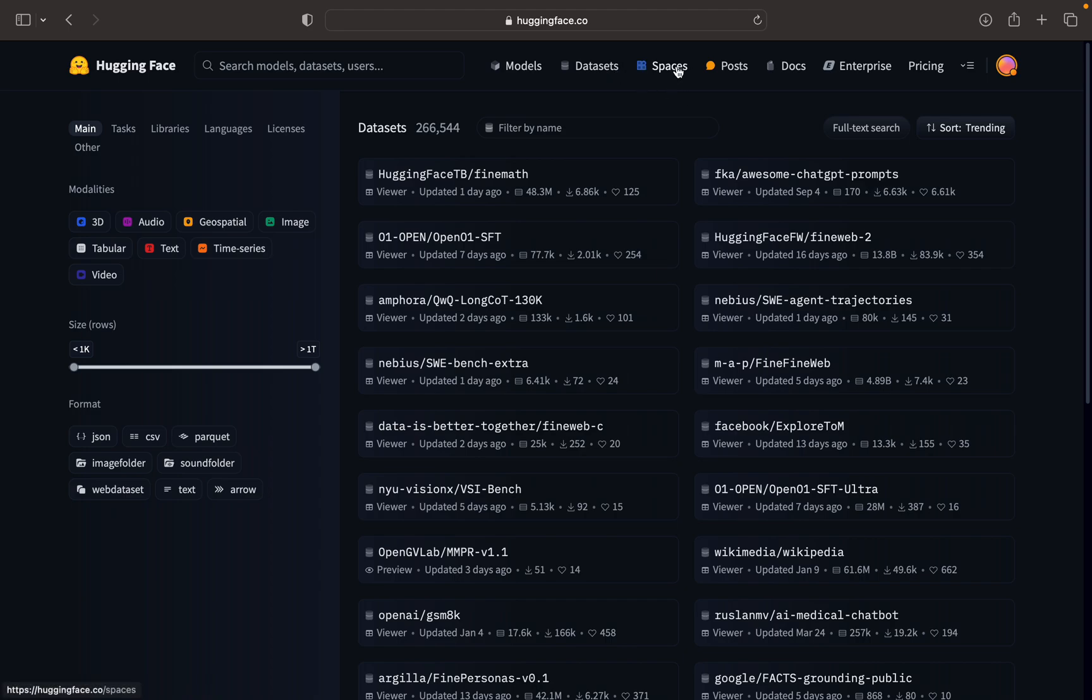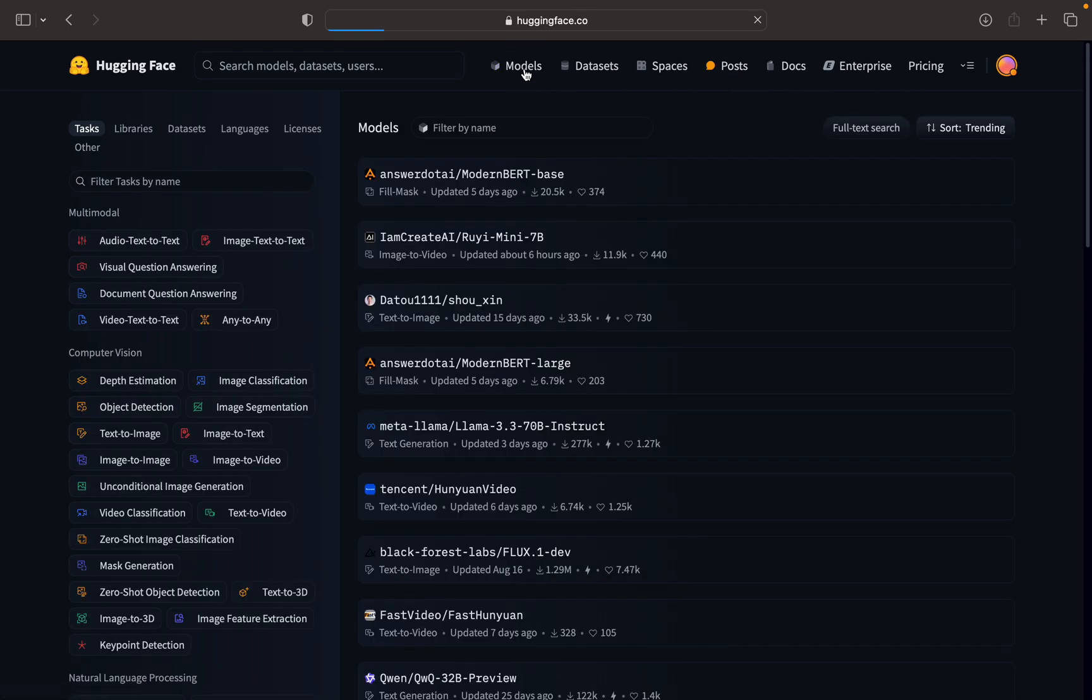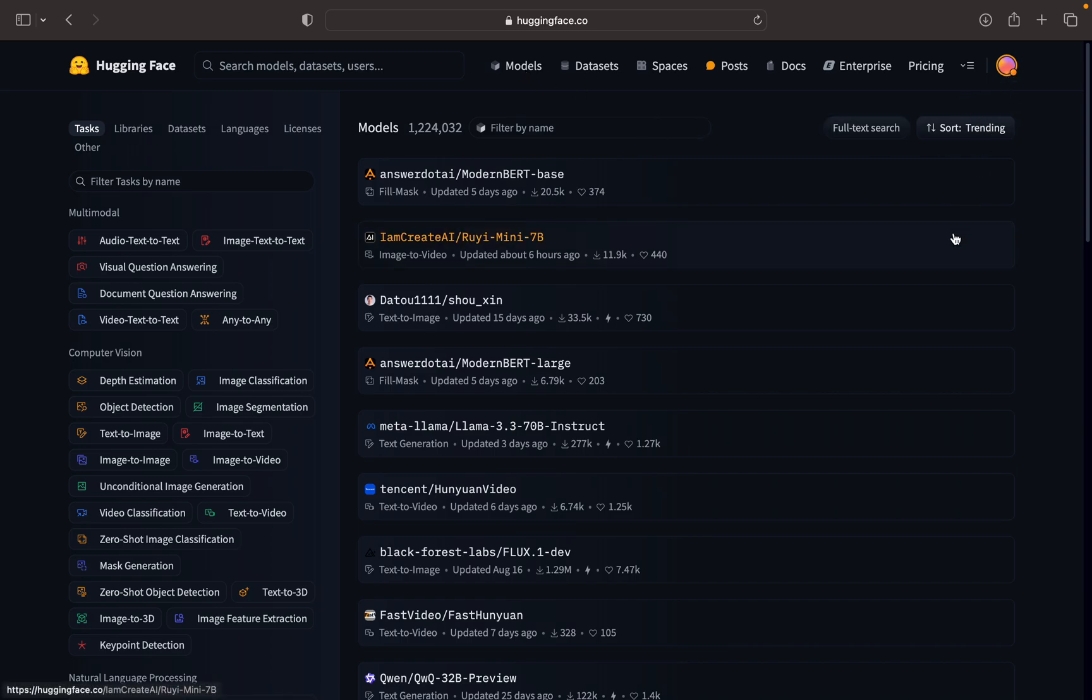Here we have spaces in which we can deploy the models and all those things. There are paid versions also where we will be able to have some spaces and deploy. It is good to have an account here - just go and create an account which is free, you don't need to pay anything.